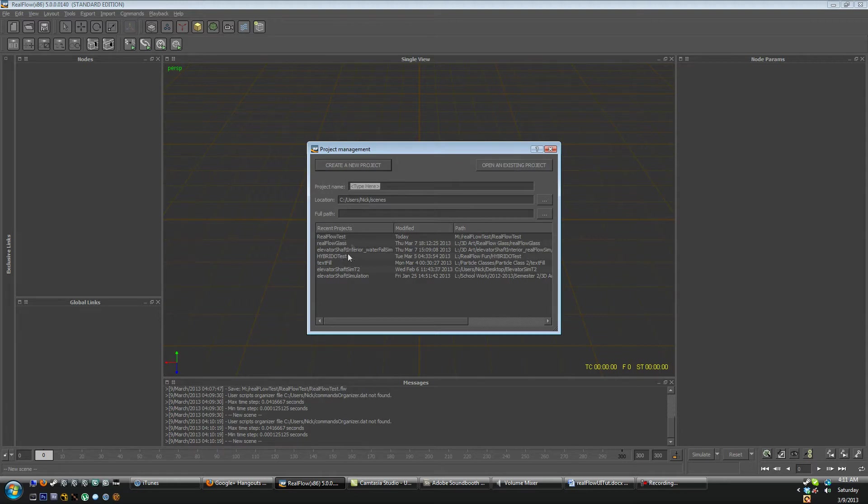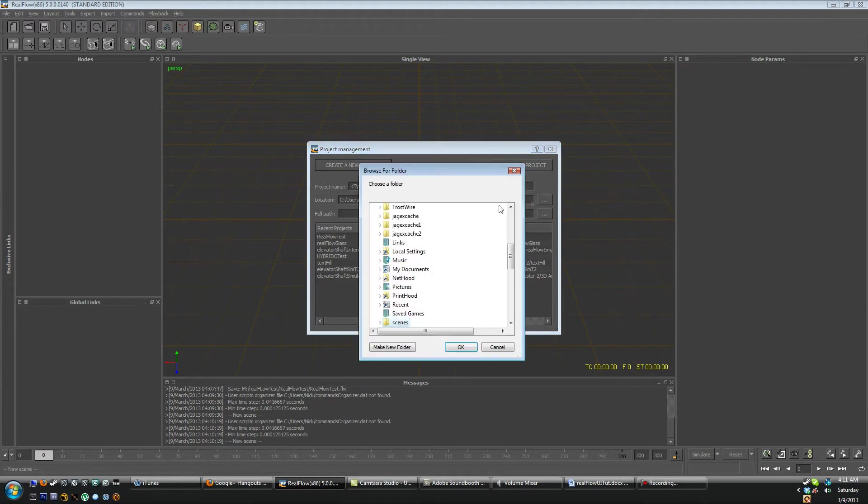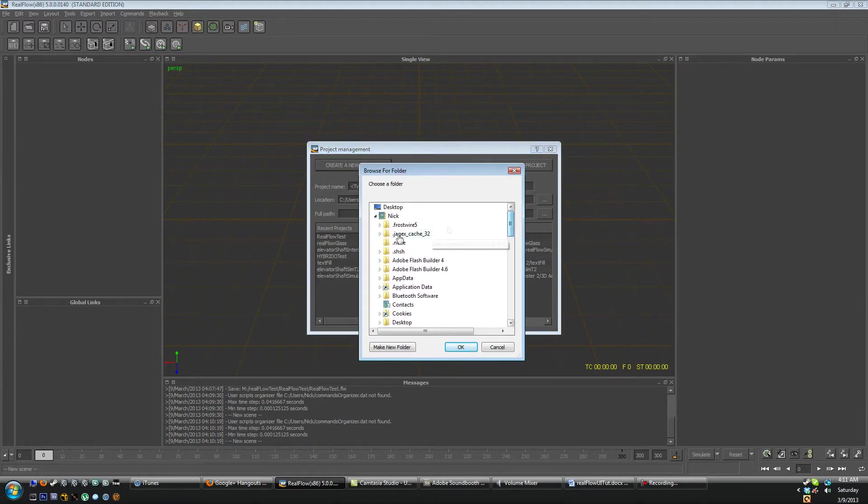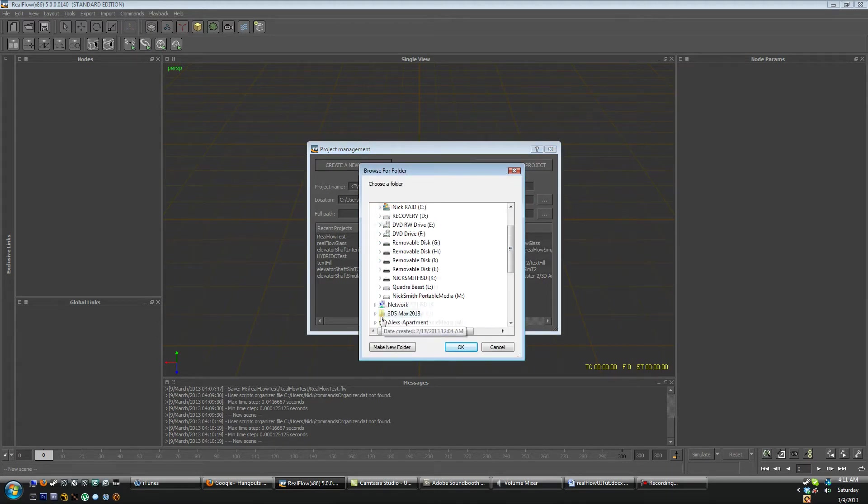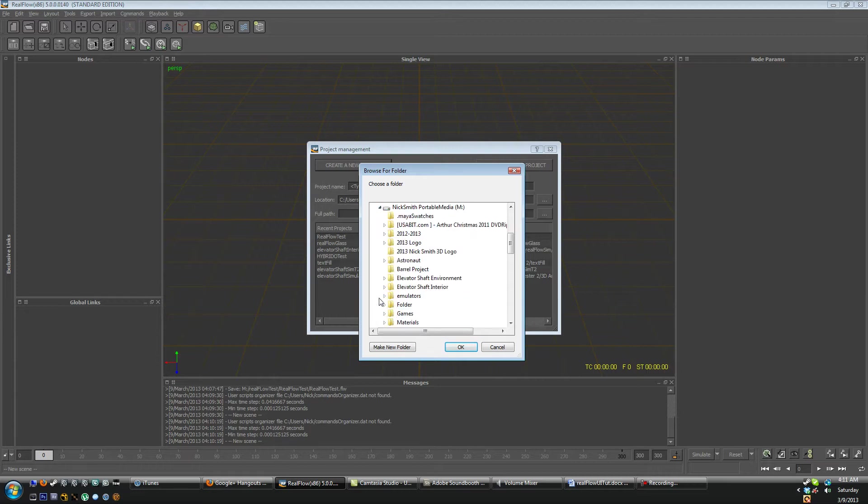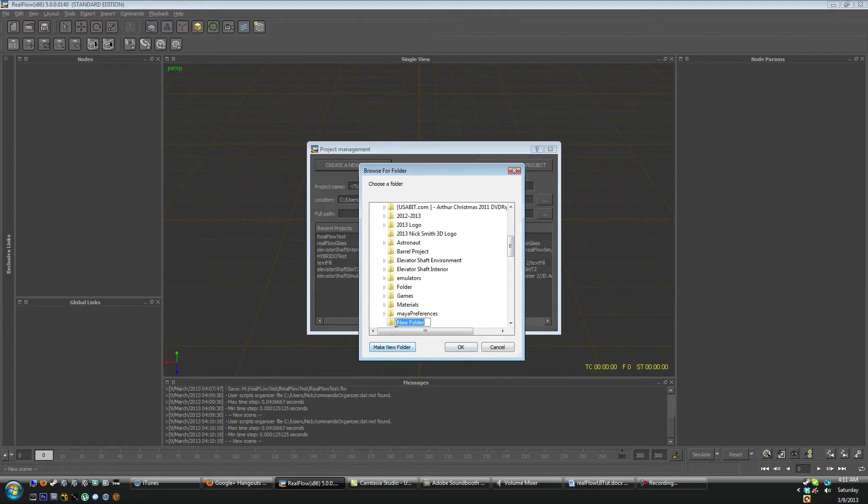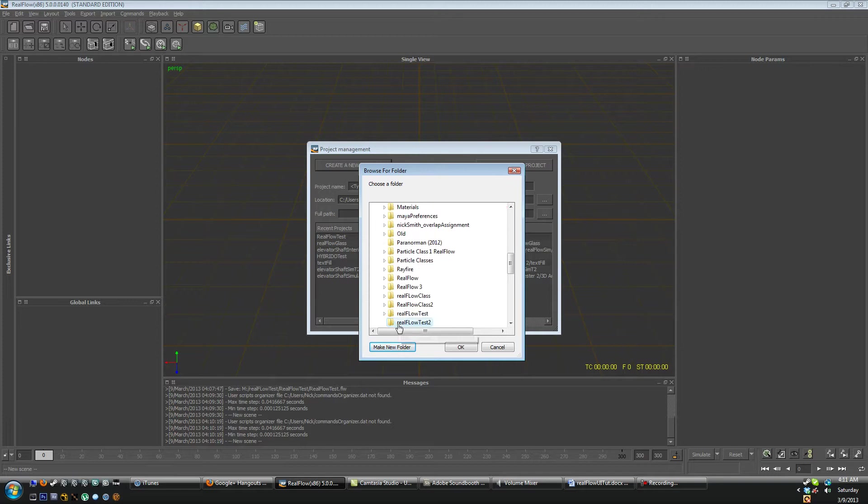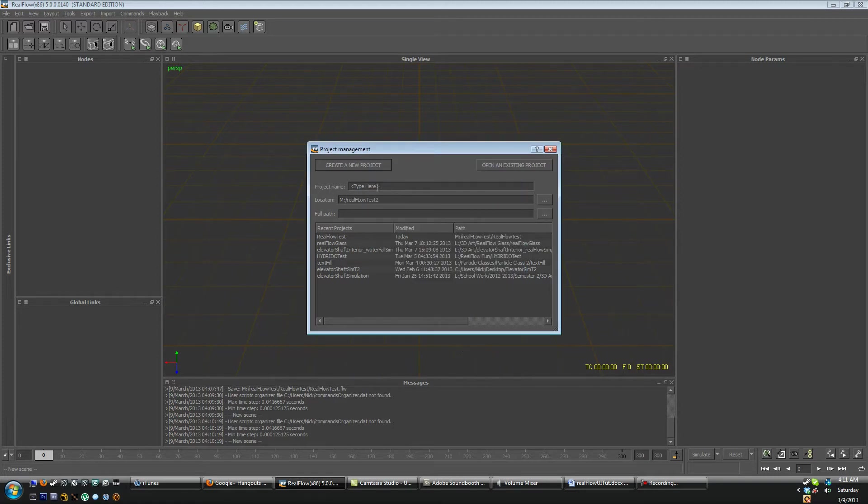You have your recent projects that show up here too. So let's start by entering a project name and let's actually add a path first. So I'm just going to add a path here. I'm going to call it RealFlow Test 2 because I have one of those named already.